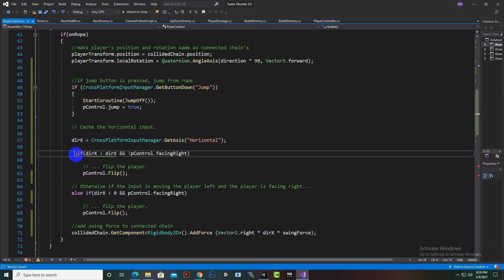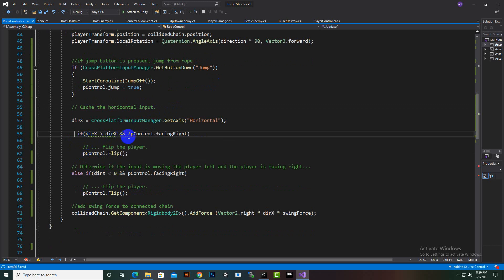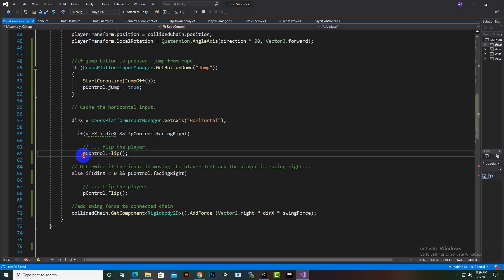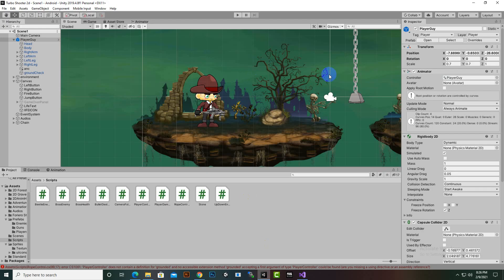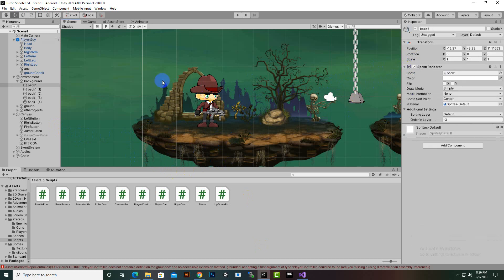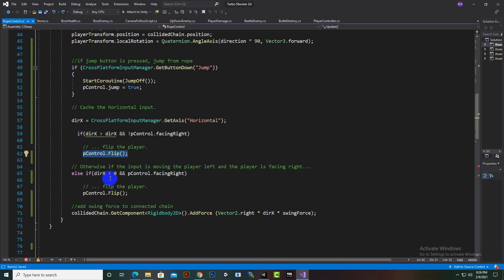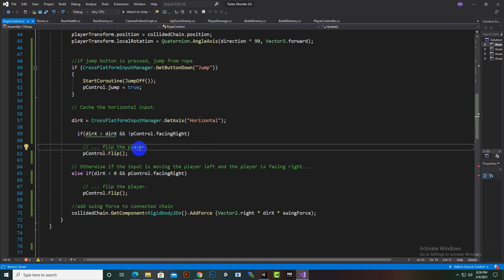We assign 'directionX' for the horizontal axis. If directionX is greater than zero and 'pControl.facingRight' is false, we flip the player. This means when on the rope we can move right and the player faces right. If we press the left arrow key, the player flips toward the left side. This functionality is optional — it's your choice.